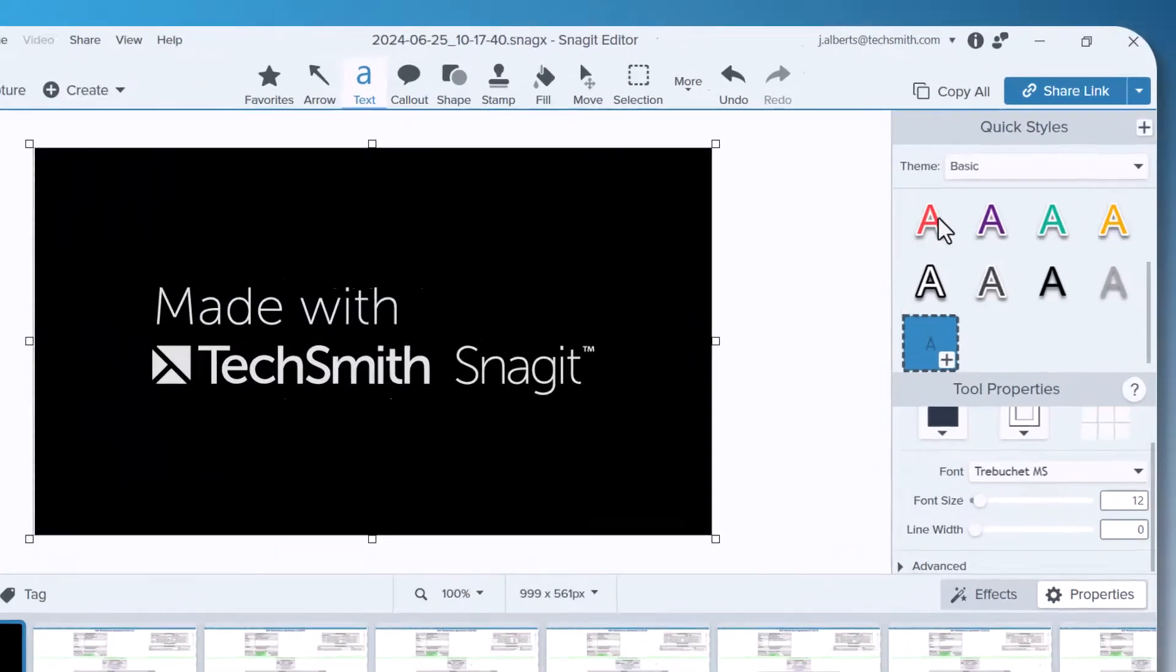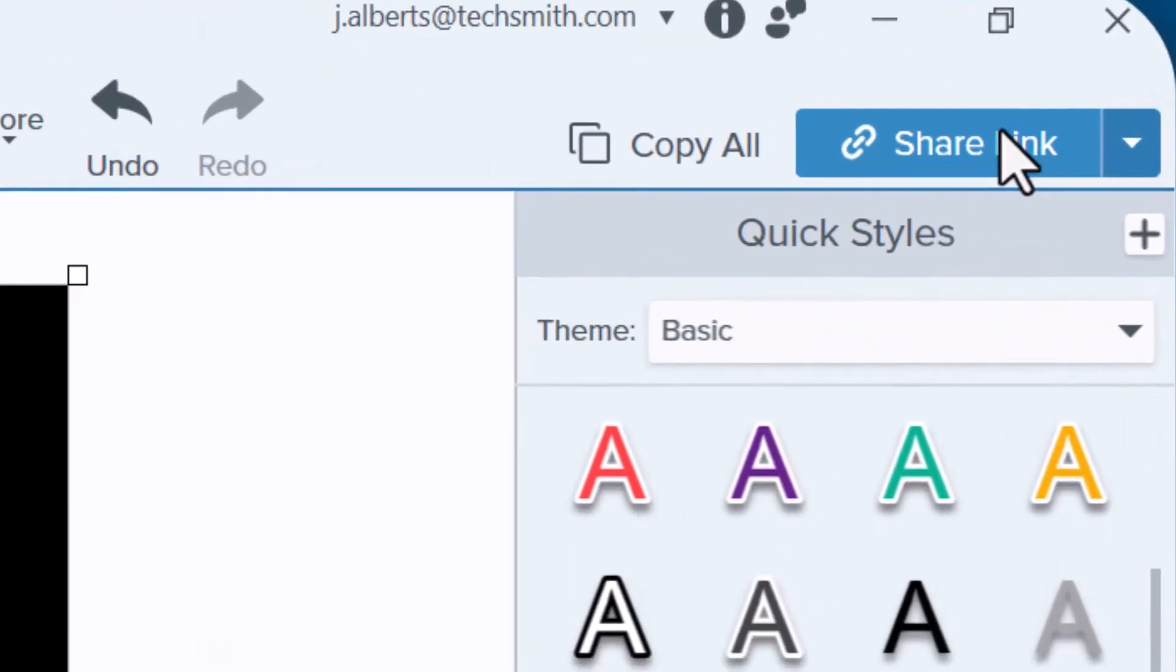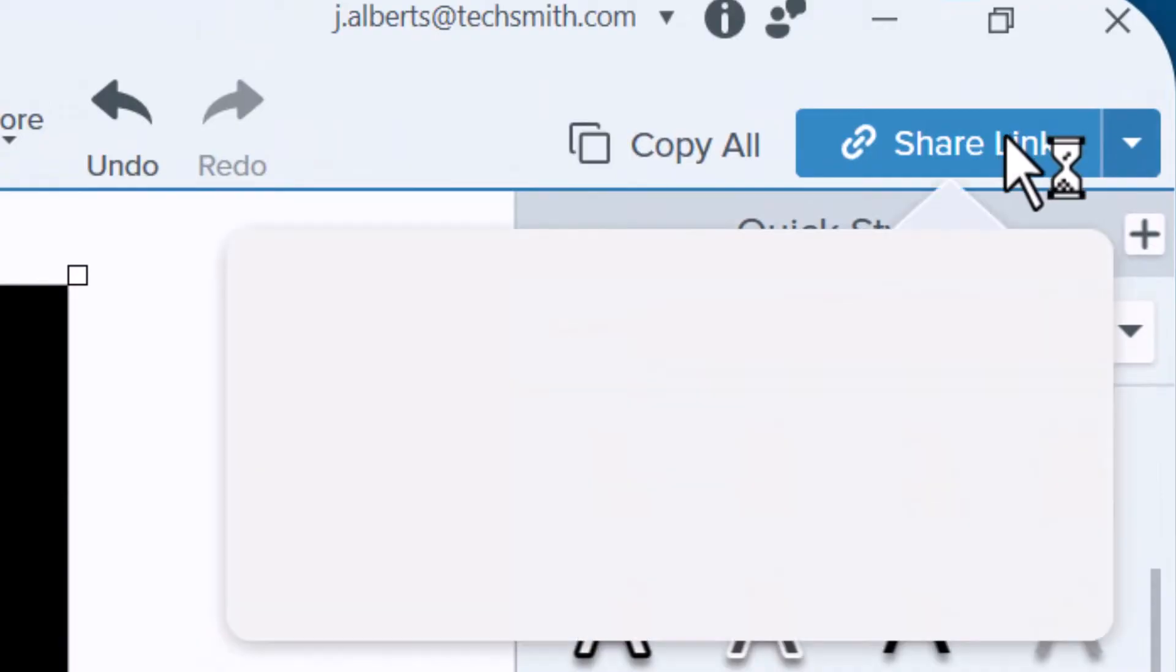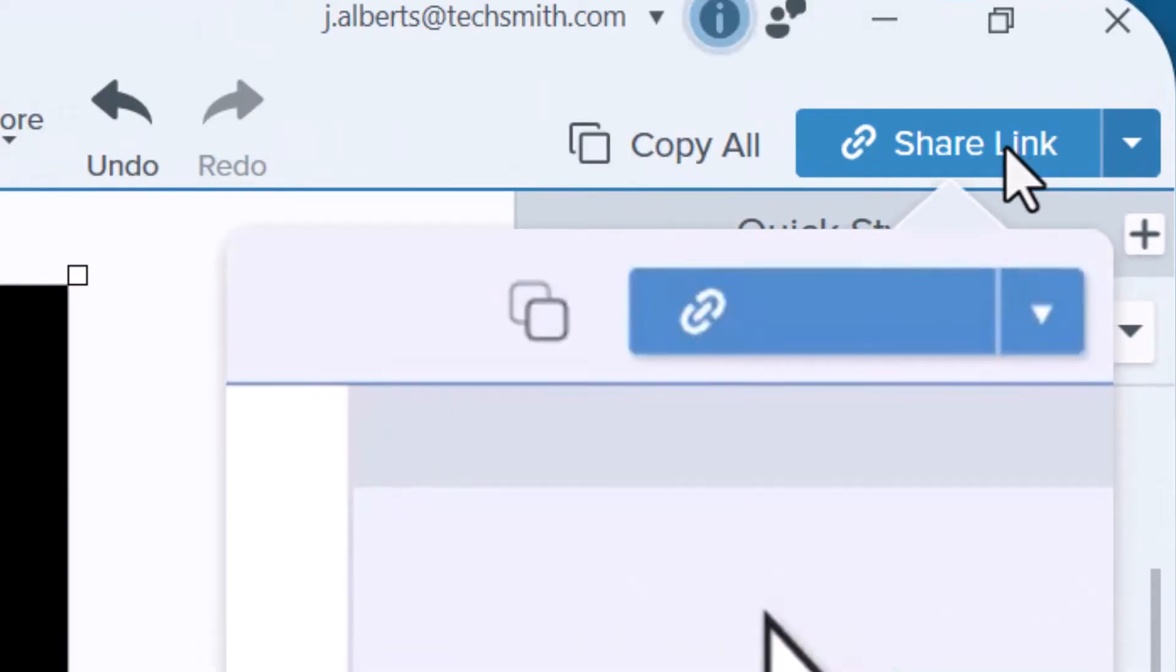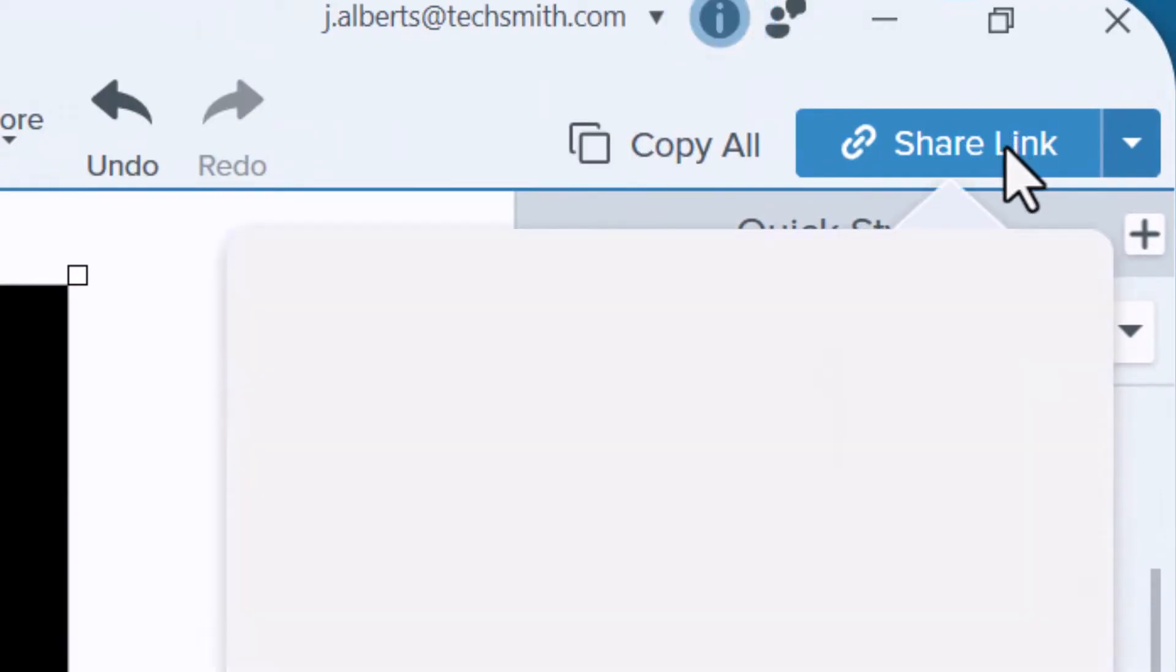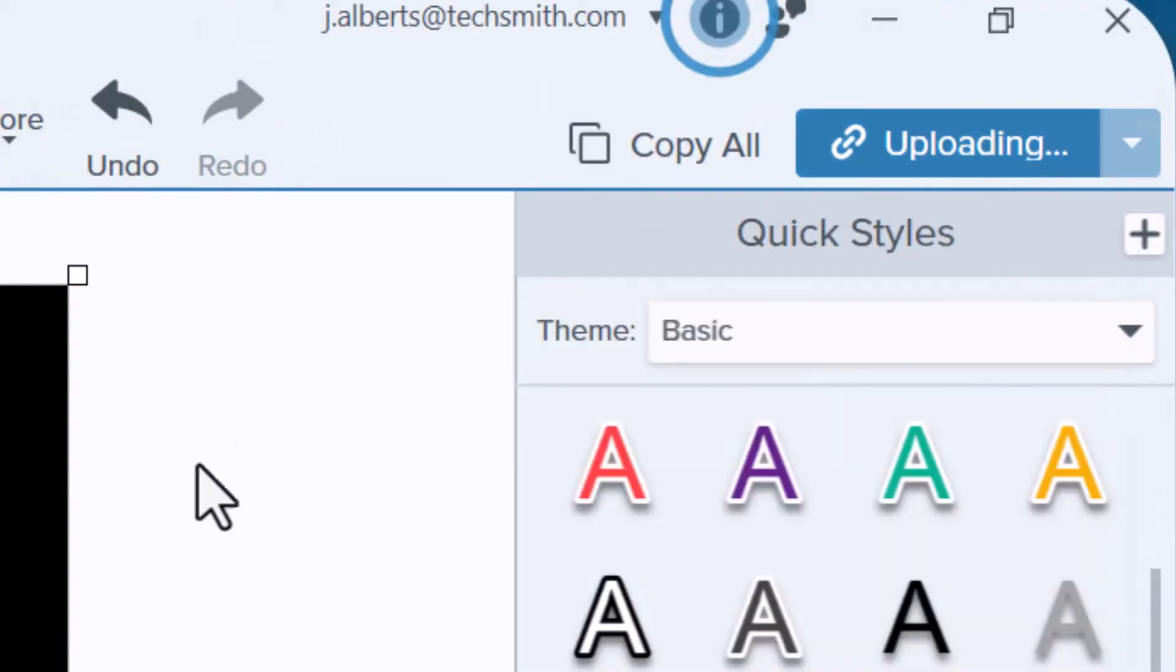First, once you've finalized your projects, select the share link button in the top right corner to create a shareable link to your content.